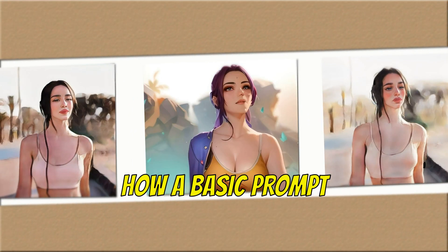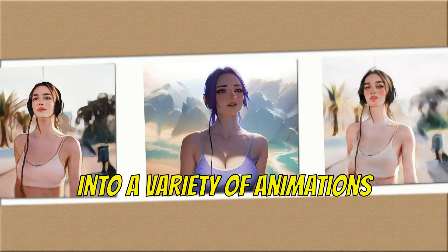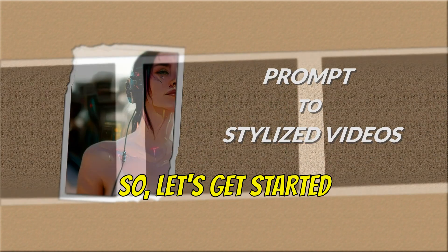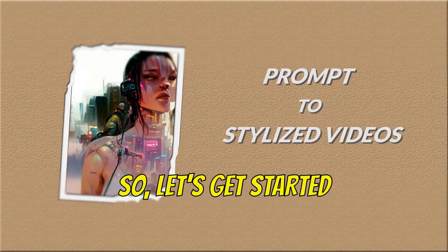Today, we will explore how a basic prompt can turn your videos into a variety of animations. So let's get started.